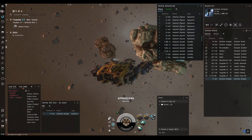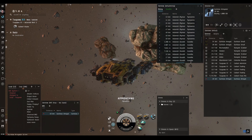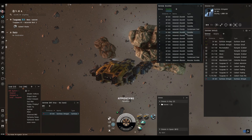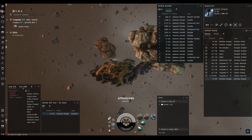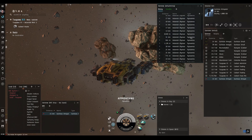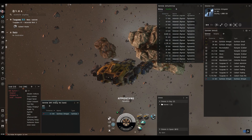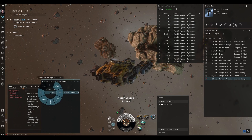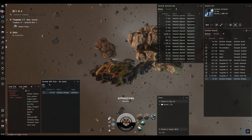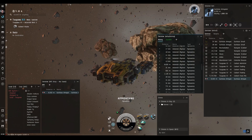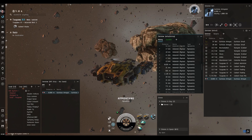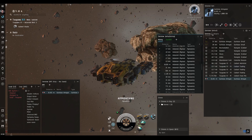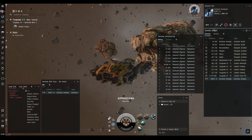So now we have our mining tab to track specific asteroid types, and our separate NPC ships overview that clearly shows any hostiles that warp in.